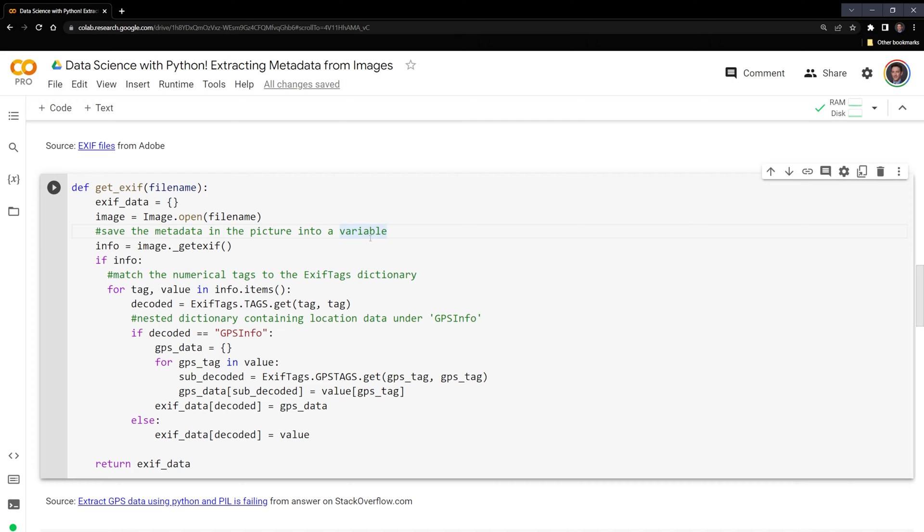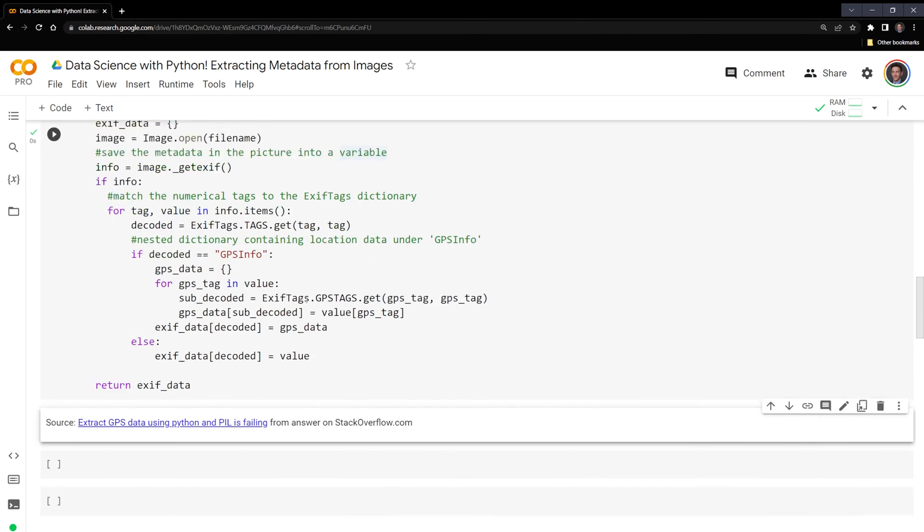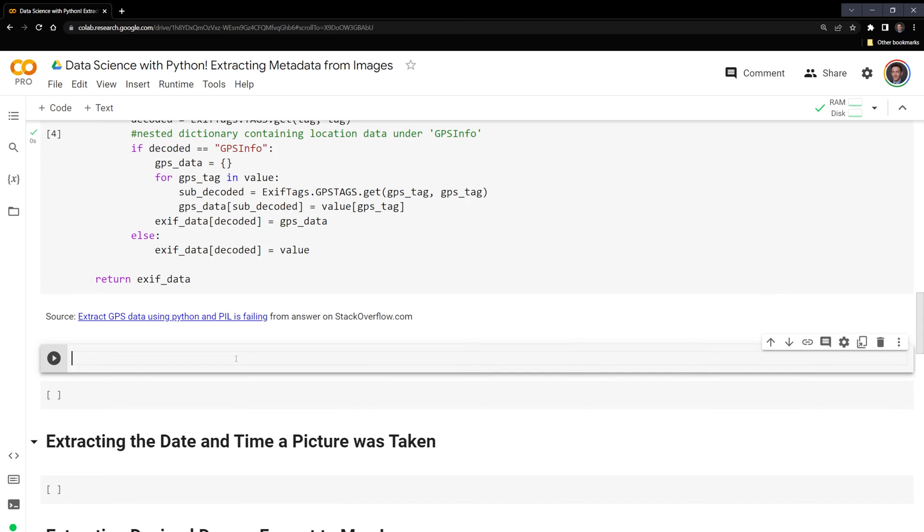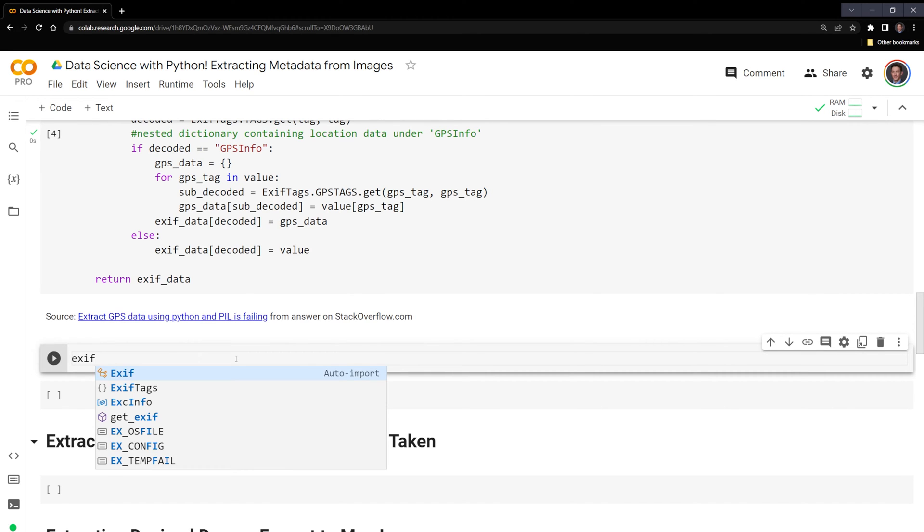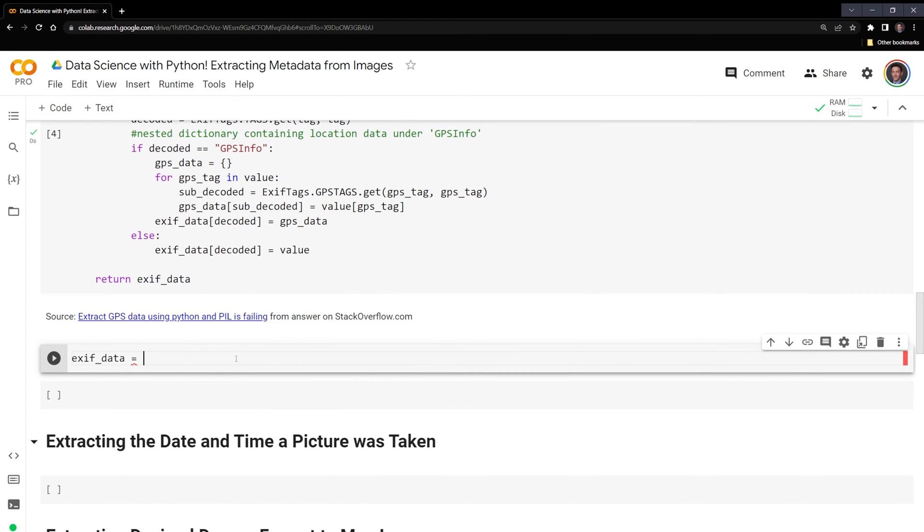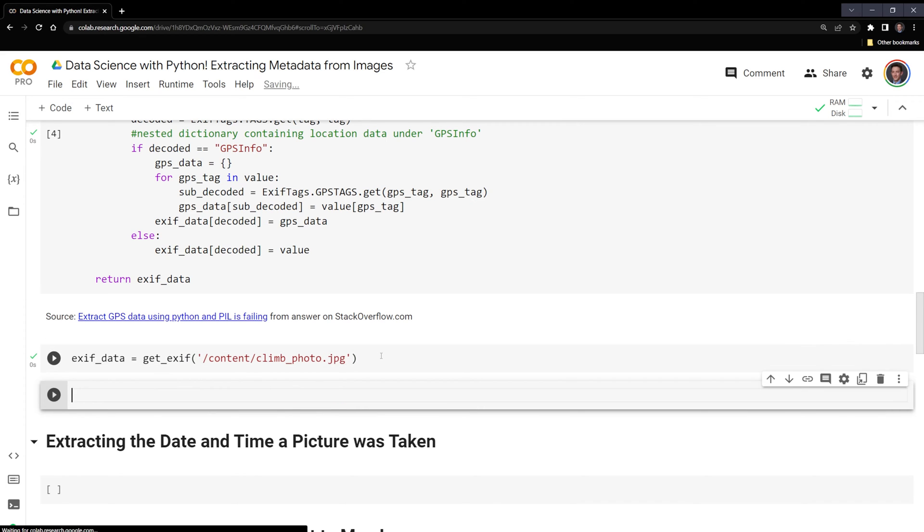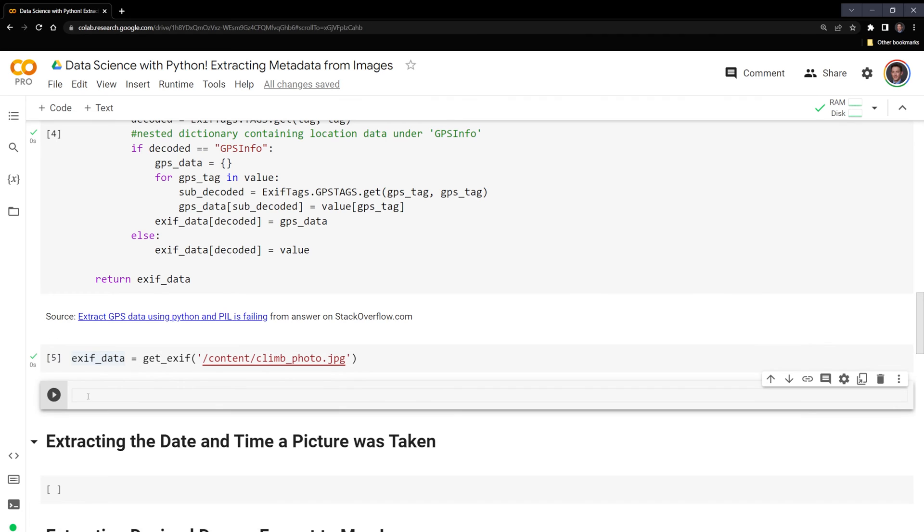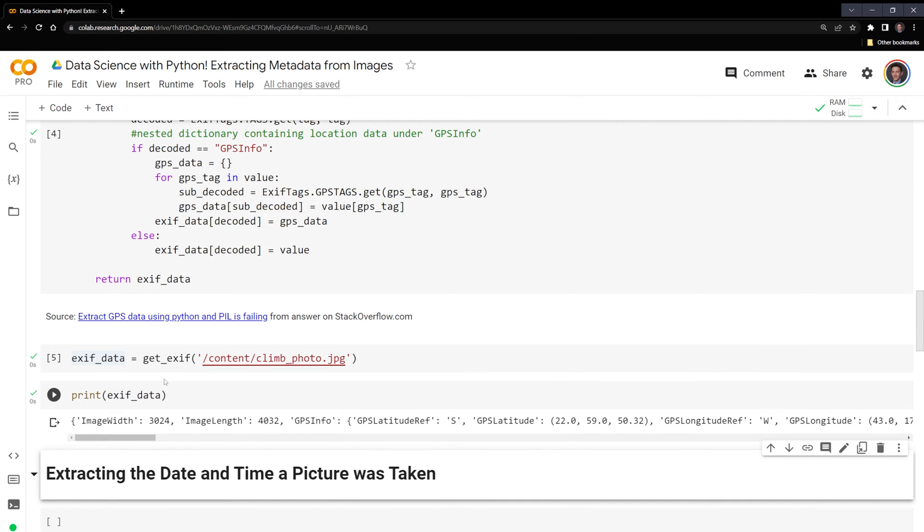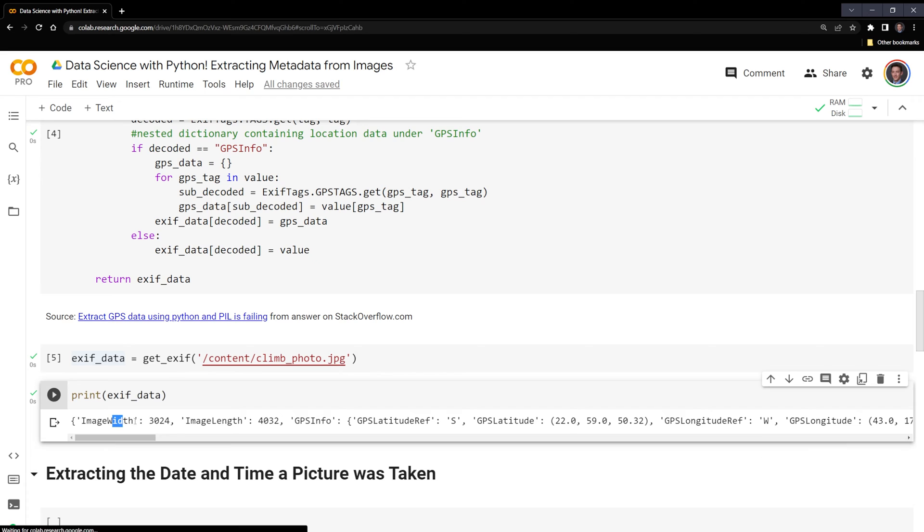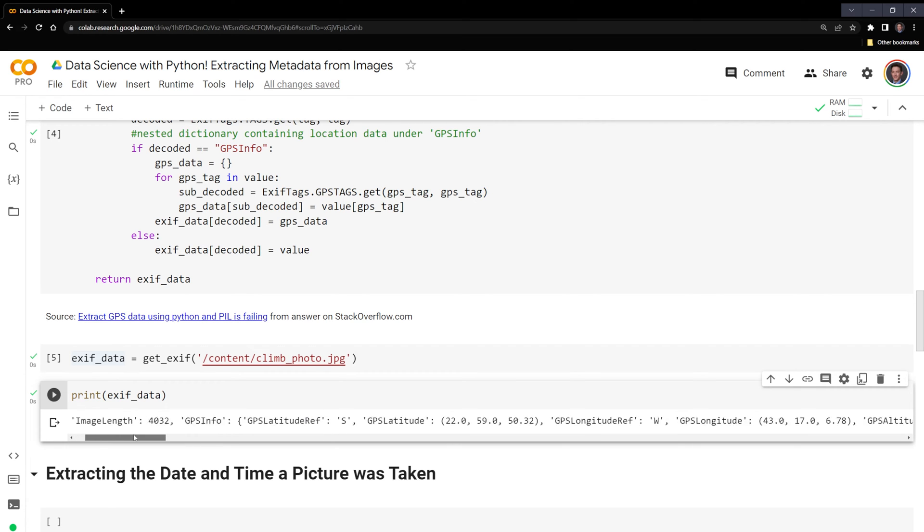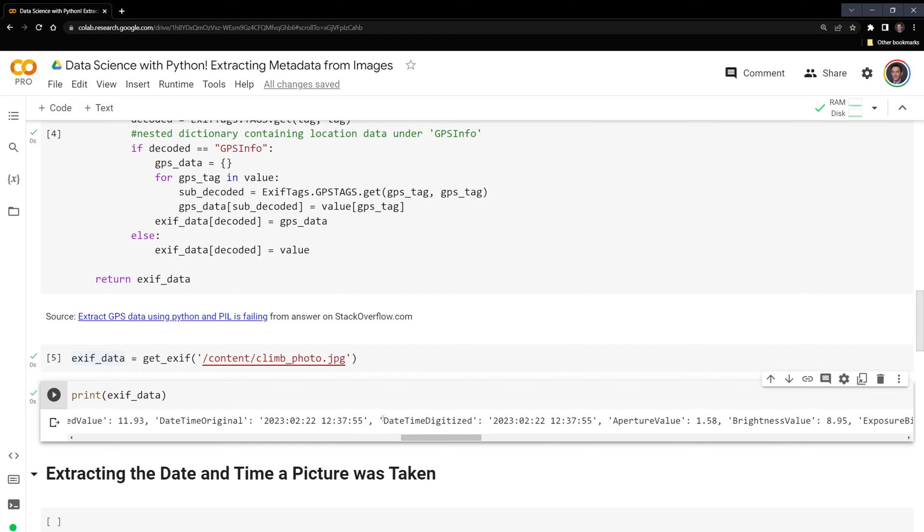So let's run this cell. And then let's extract the information from our image. I'm going to call the variable containing the data exif_data. I'm going to call get_exif, and then input the path that contains the image. So let's run this. Next, I am going to print the information. We can see here that we have the information printed. This includes the size of the image. So the image width and image length, we can see this in pixels. We can see that within the dictionary, we have another dictionary that contains the GPS information. Then we can see that we have other information, the date it was created, the brightness of the image exposure, and other camera details.